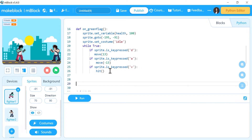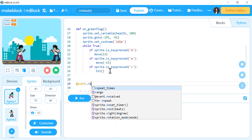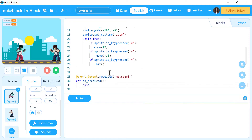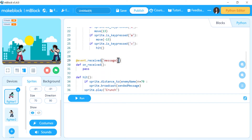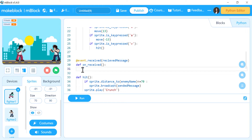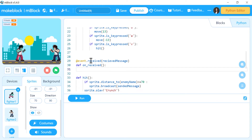Now I will make the programming for receiving the message. When I receive the message I should reduce the health. So I will say: at event dot received message — this is the message that I will receive — I will use the received message variable here. When I receive this message, I will reduce the health of this player, because this message comes only when the player hits the other player while they are at less than 70 distance.